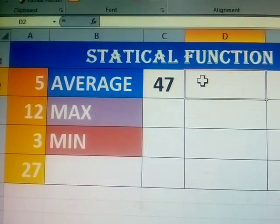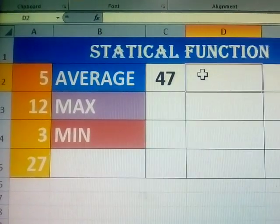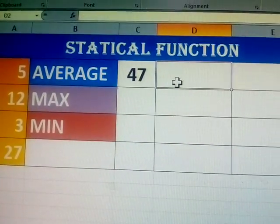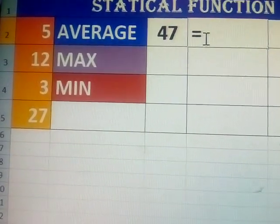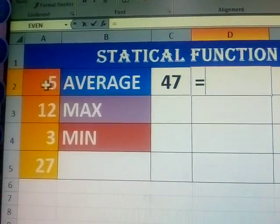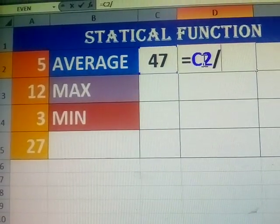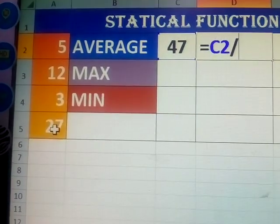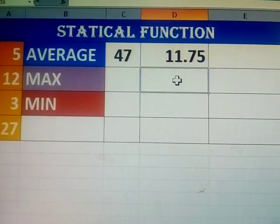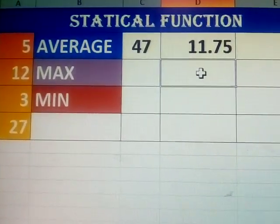Now, how to find the average. The sum — is equal to the cell name. C2, that is the cell name, divided by how many numbers are there: 1, 2, 3, 4. There are 4 values. Just click. What is the average? 11.75. This is the average of these 4 numbers.